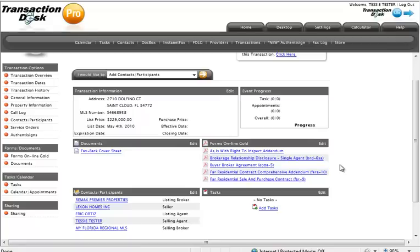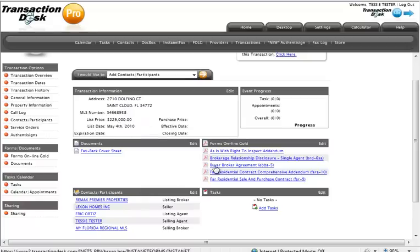state, zip, and MLS number. You can see those items here in the top portion of the screen, as well as contacts and participants, forms and contracts, and other elements of your new transaction file.